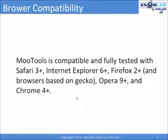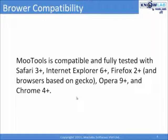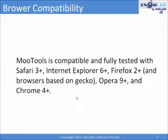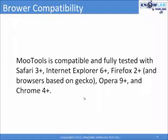Well, MooTools is compatible and fully tested with Safari 3 and above, Internet Explorer 6 and above, Firefox 2 and above and Opera 9 and above and even Chrome 4 and above.